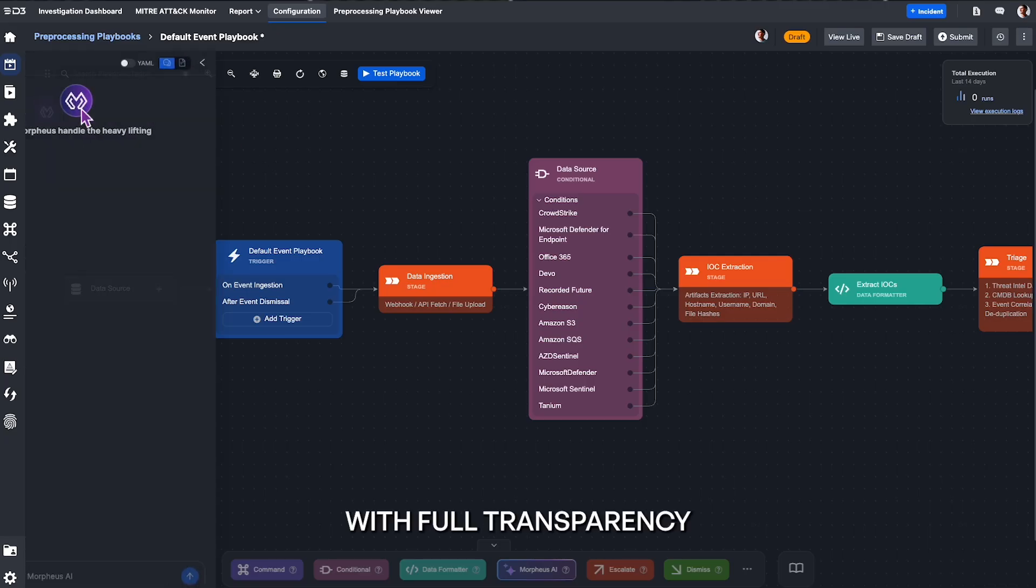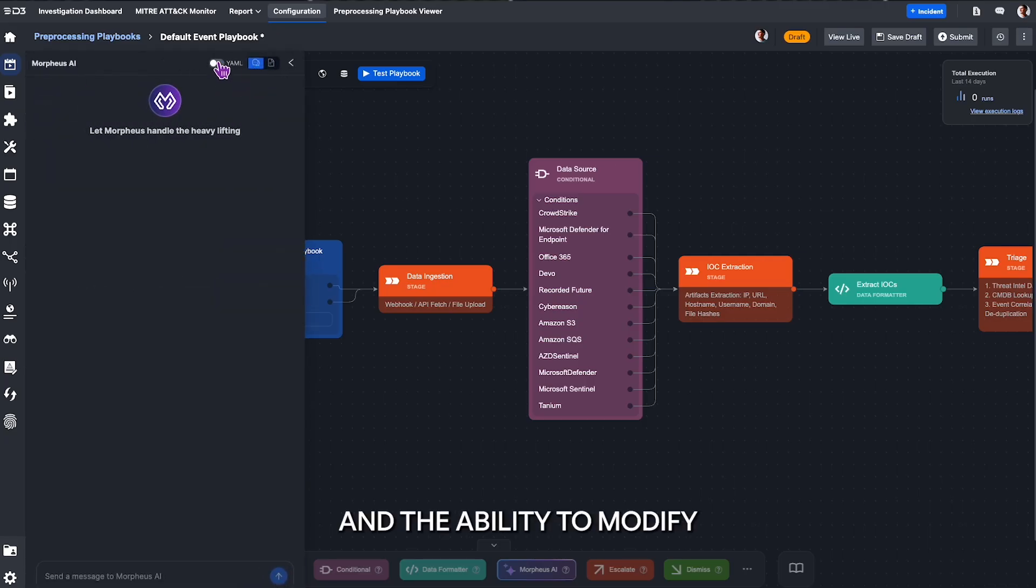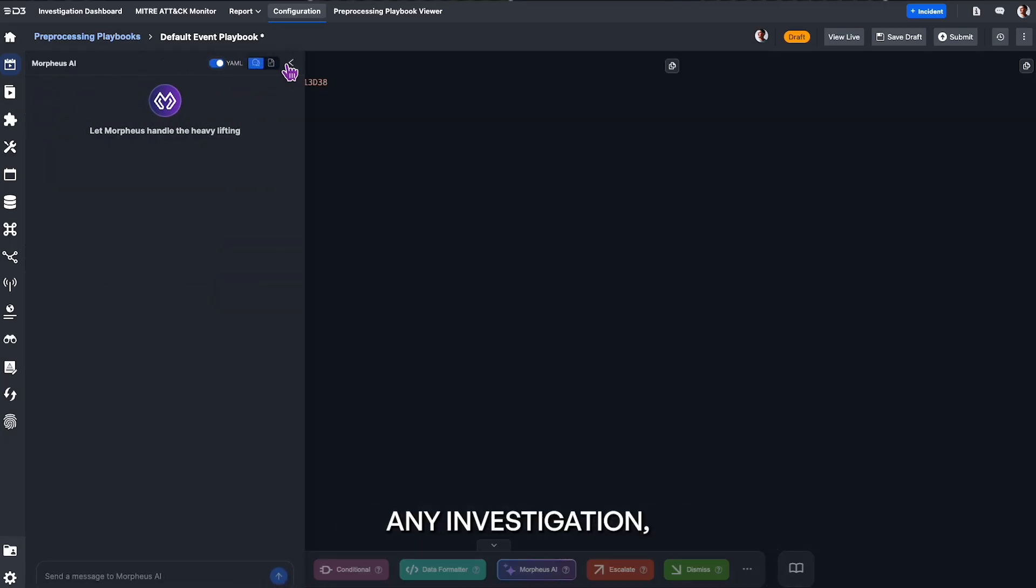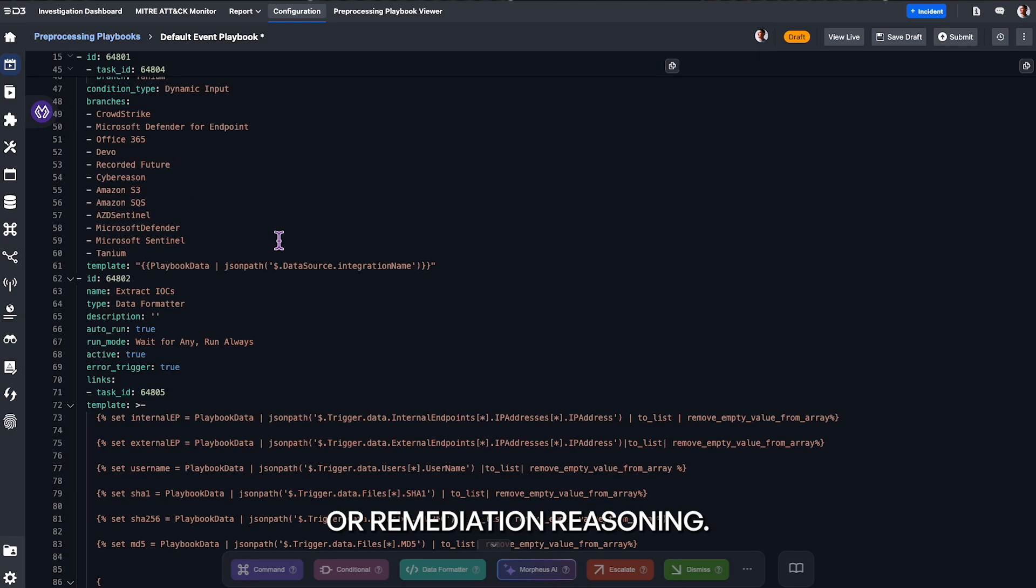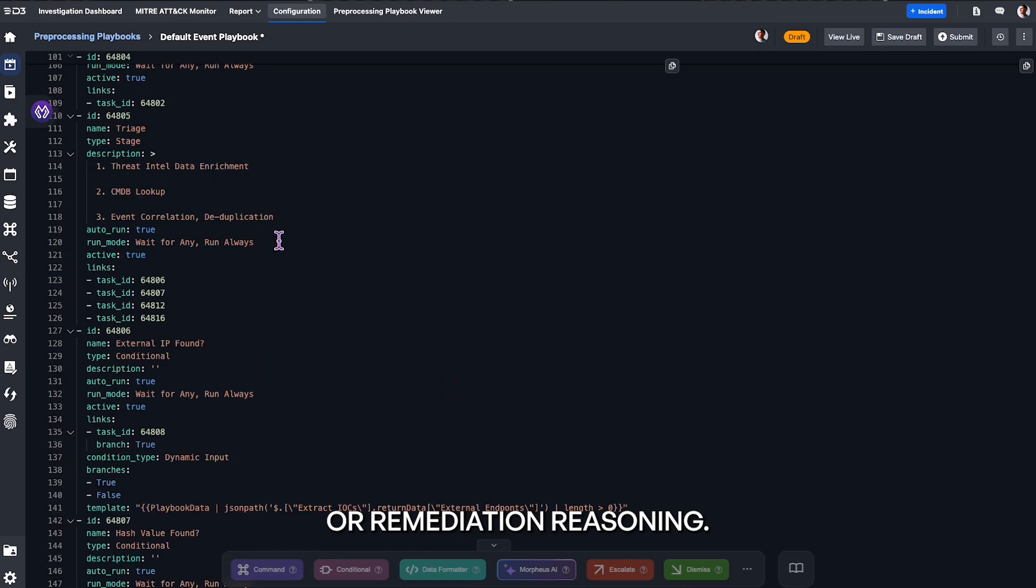All of that with full transparency and the ability to modify any investigation, triage, or remediation reasoning.